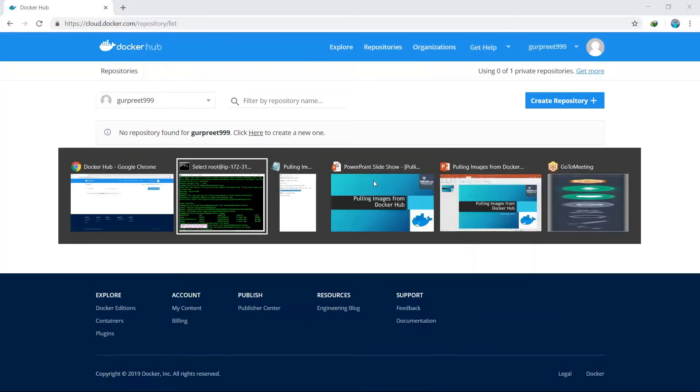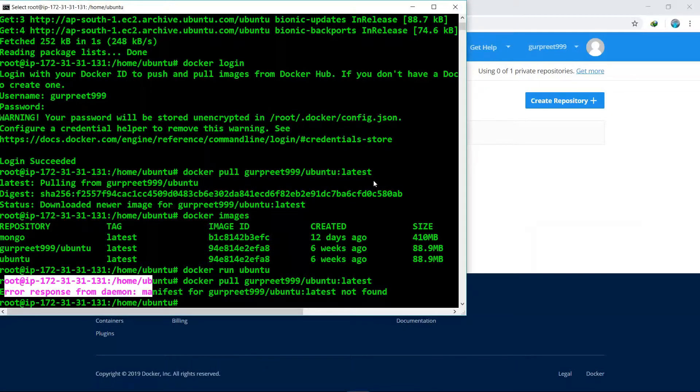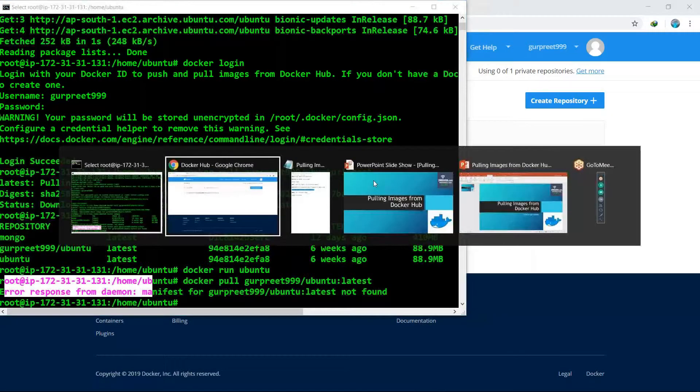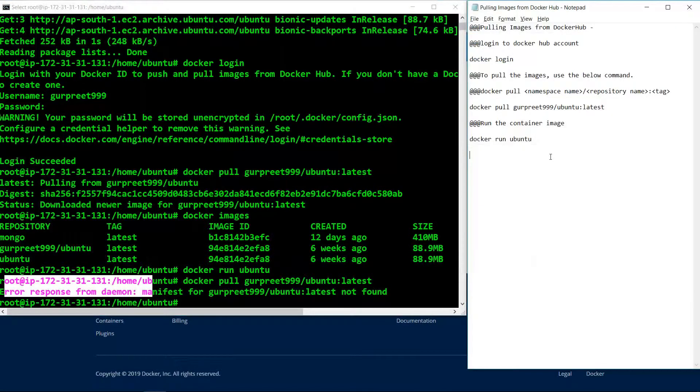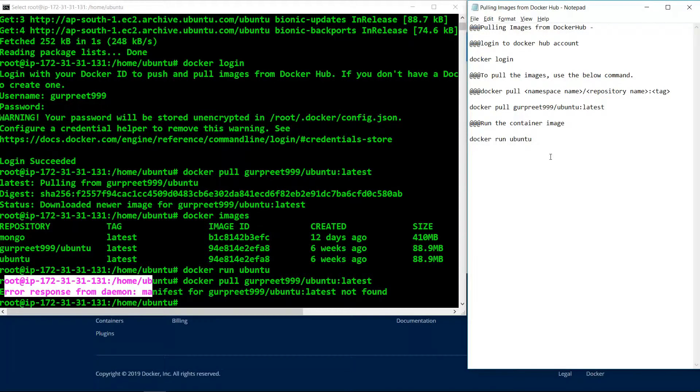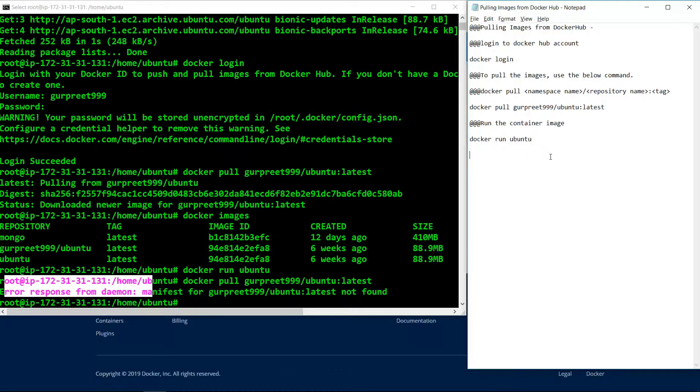There will be an error response as we have already deleted the image from our Docker Hub registry. It is important for the image to be present in the registry along with the tag which we have given to the image.